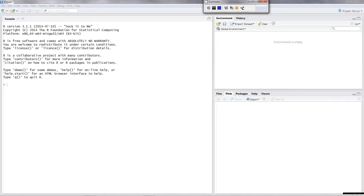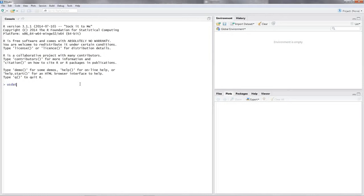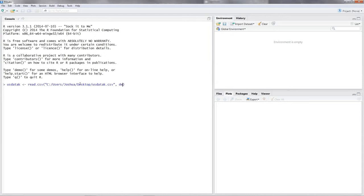This is a simple regression model with just one single independent variable. First let's read in our data — it's a CSV file on my desktop called 'us data'. We'll call our data frame 'us_data_k' using the assignment operator and read.csv. I'm using decimals, so we need to declare our decimal separator and I put in commas.